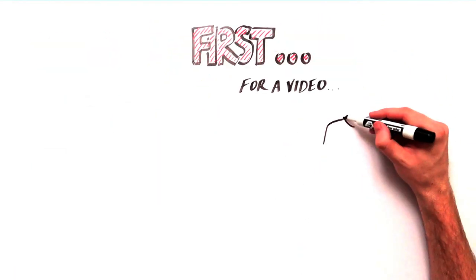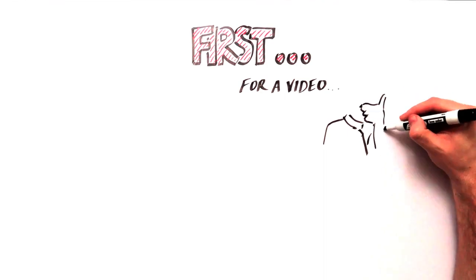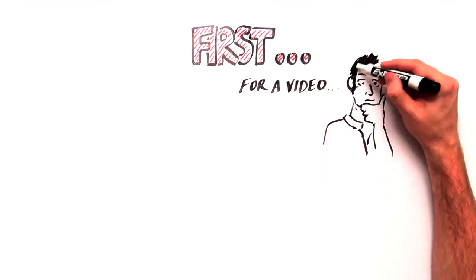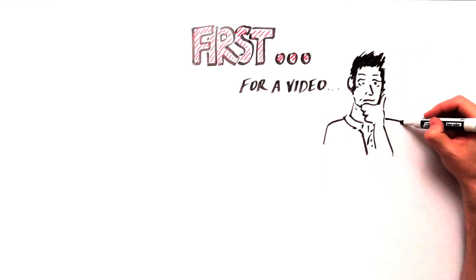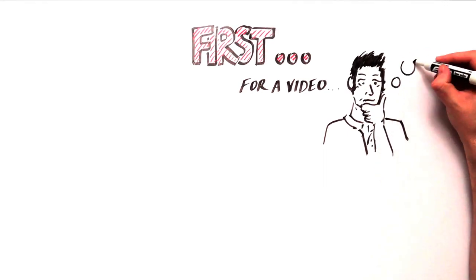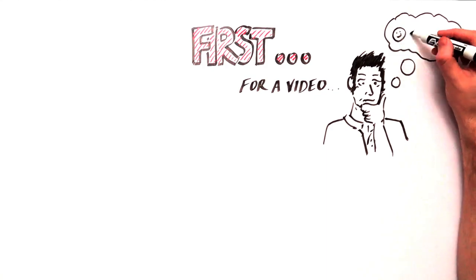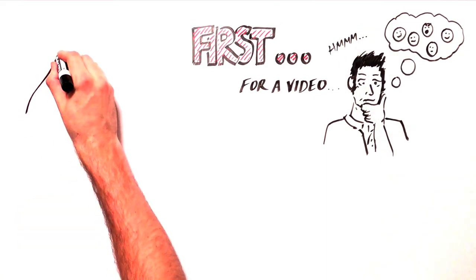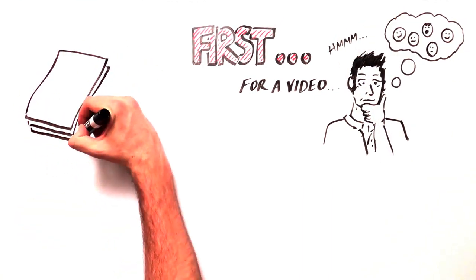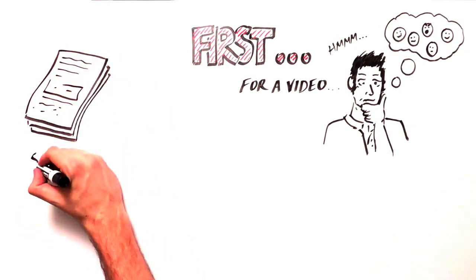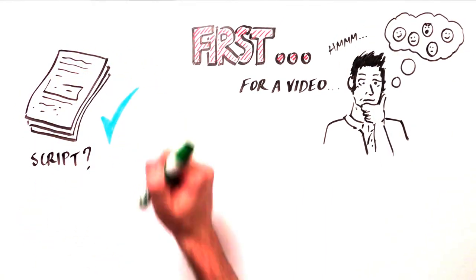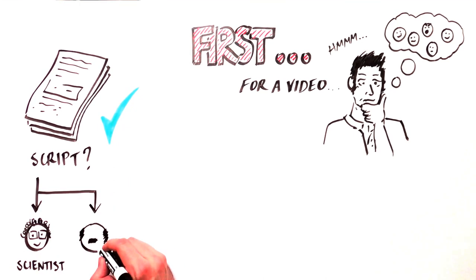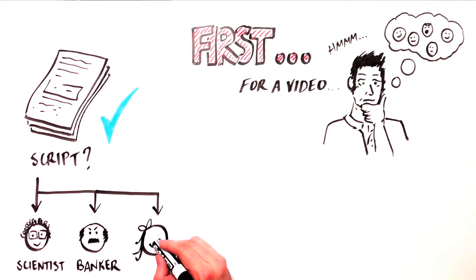First, you will need to write a narrative script. Always keep your audience in mind. Summarize the discovery and its implications clearly, accurately, and in terms that can be understood by both experts and those with no formal scientific education.